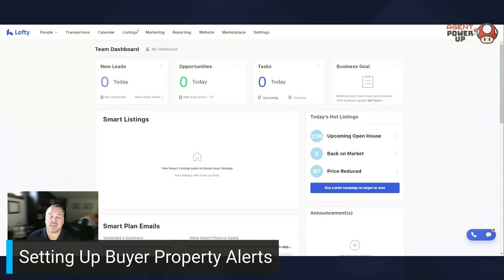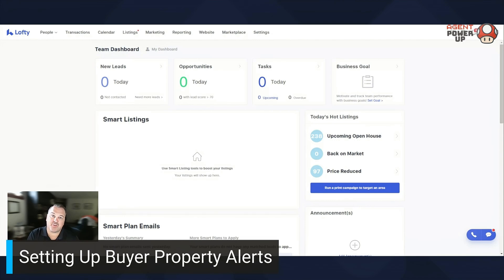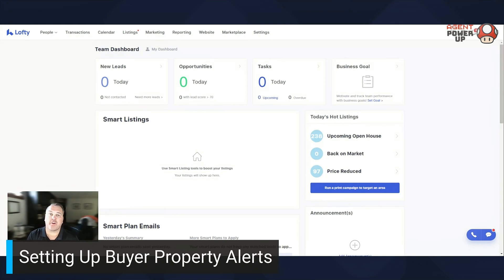Disclaimer: if a buyer signs up on your Lofty website, they're automatically going to be set up on a property alert based upon what they were searching for on your website. That's a cool feature. Once that property alert is created, you can modify it afterwards — add a city, area, change price point, whatever it is. Any lead that signs up on your website as a buyer gets an automatic property alert created and sent out every day, and of course that can be modified as well.